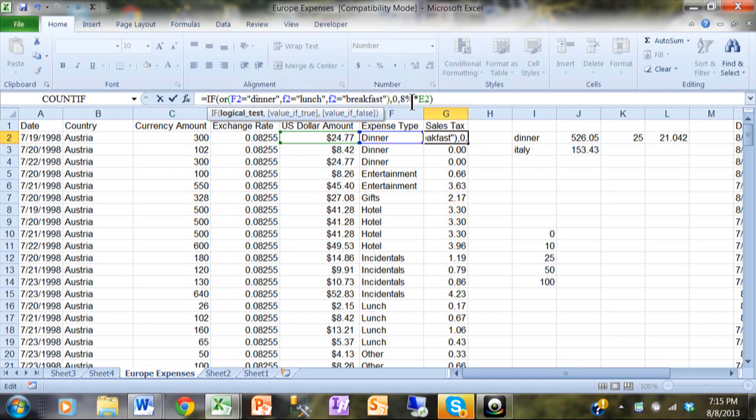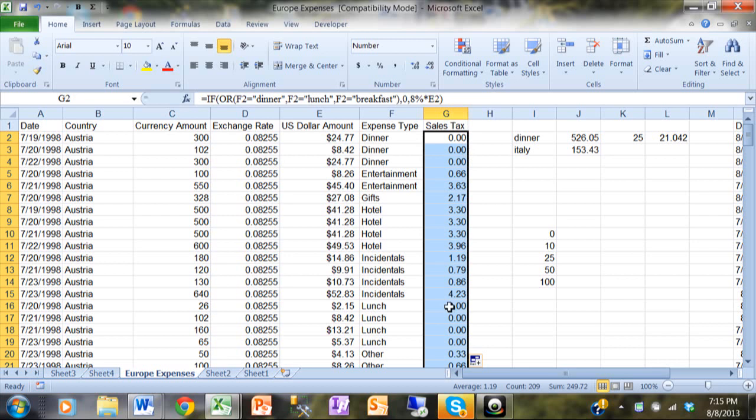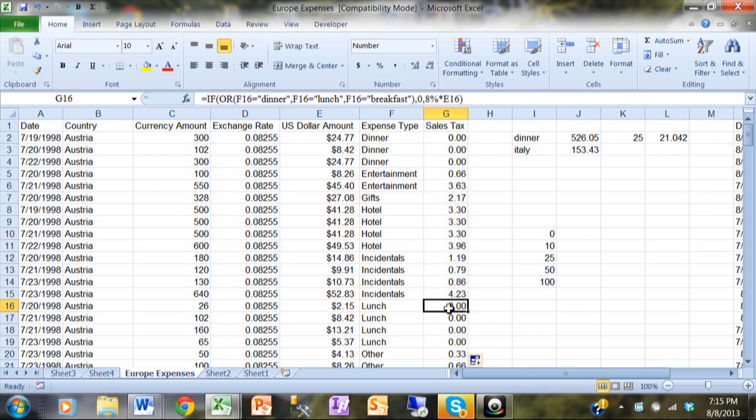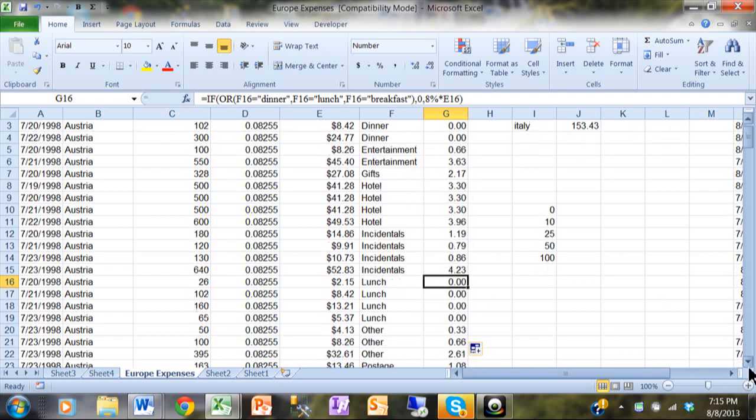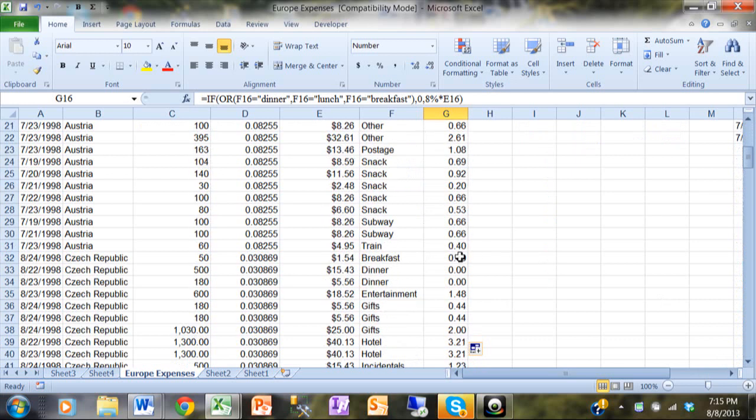I'm going to hit the enter key. Now let's copy that all the way down using the speed fill again. And now notice how the lunch items are now zero because the OR is true in that case. It is a lunch item, and I bet if we find some breakfast items, that one is also zero because now the OR is true there as well.